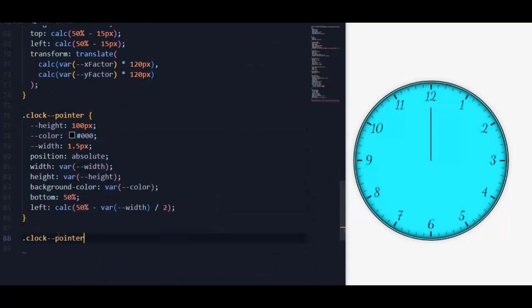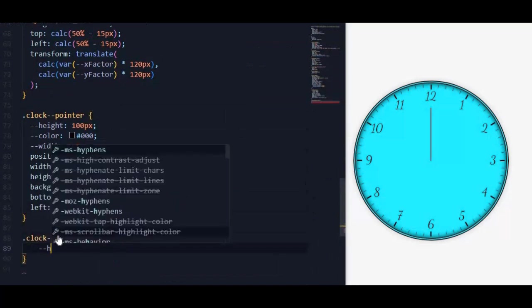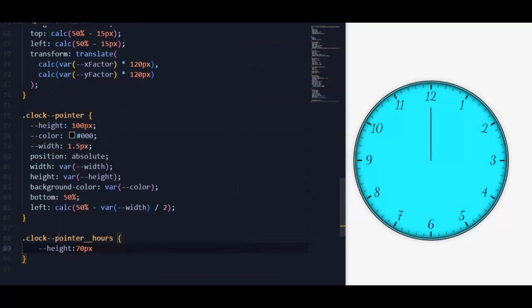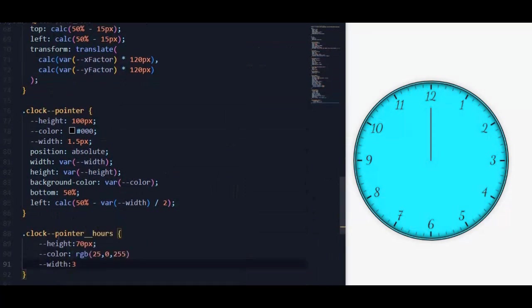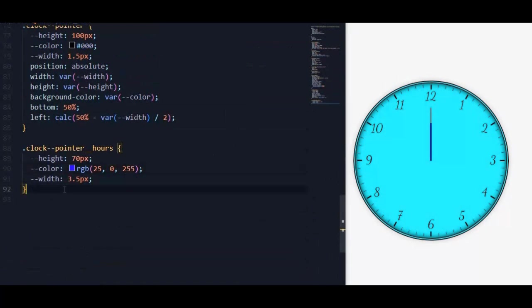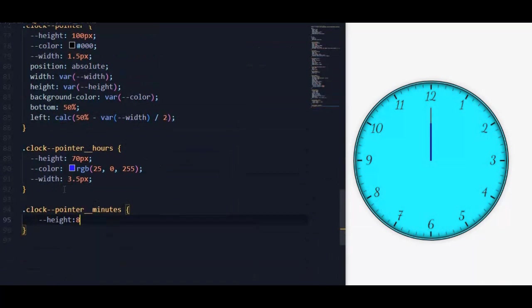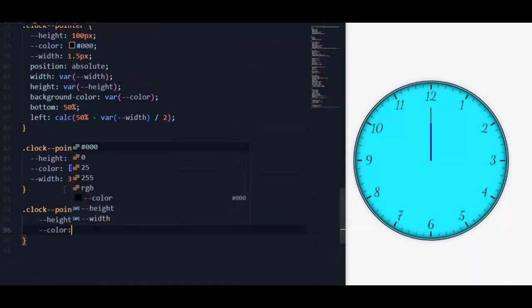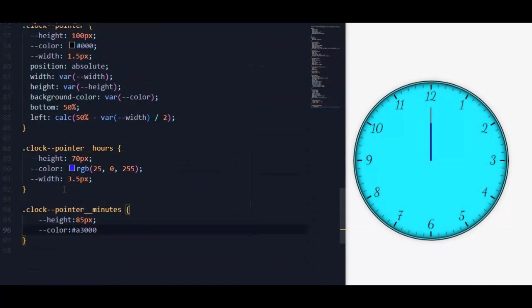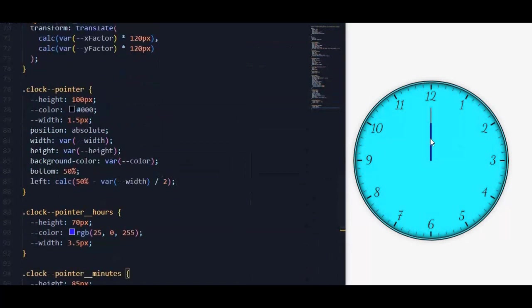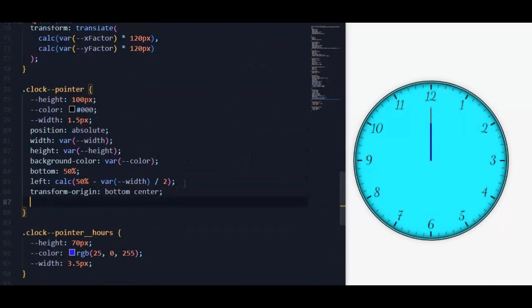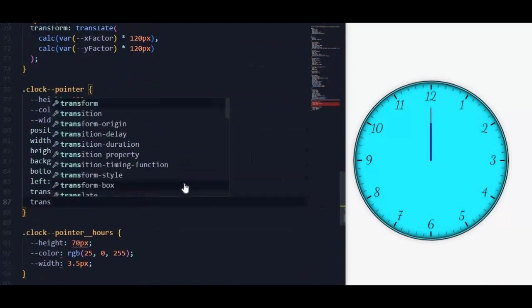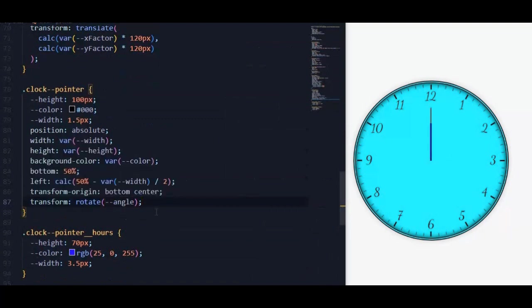For clock pointer hour, we will change its custom properties: height to 70 pixels, also for color and width. Also we will change these properties for the minutes pointer. Then we need to set transform origin to bottom center so it rotates around its bottom center. Now if we tried to rotate it, it rotates fine. But every pointer will have its own angle, so we will set a custom property for angle.